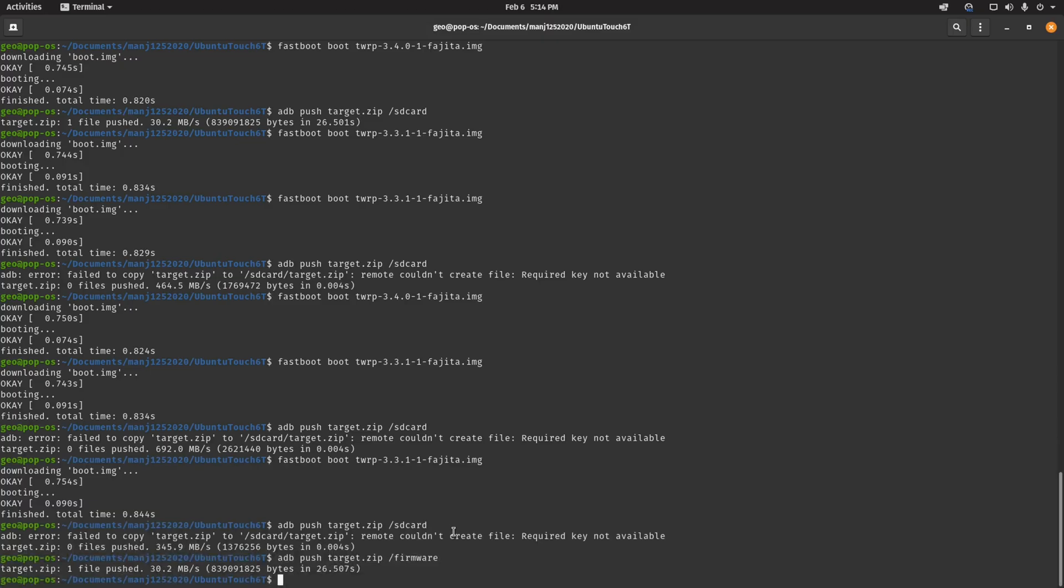So once again, boot into TWRP 3.3 and then you can copy the Ubuntu Touch installer with adb push target.zip. It does say to install it again on the SD card folder, but I did it a much longer way because this was before I wiped slot B to get it to unencrypt. So I ended up putting it in a different folder.